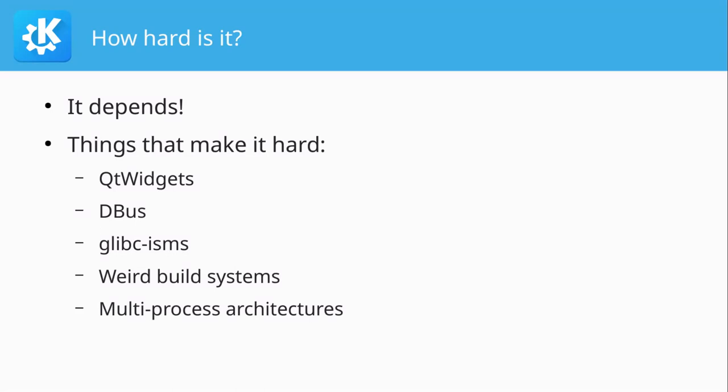Another thing that is tricky but usually does not appear that much in KDE stuff is things that are specific to glibc. Because Android does not use glibc, it uses bionic. So sometimes things can go wrong there, but since there are other distributions that don't use glibc, it's usually not a problem on our software.